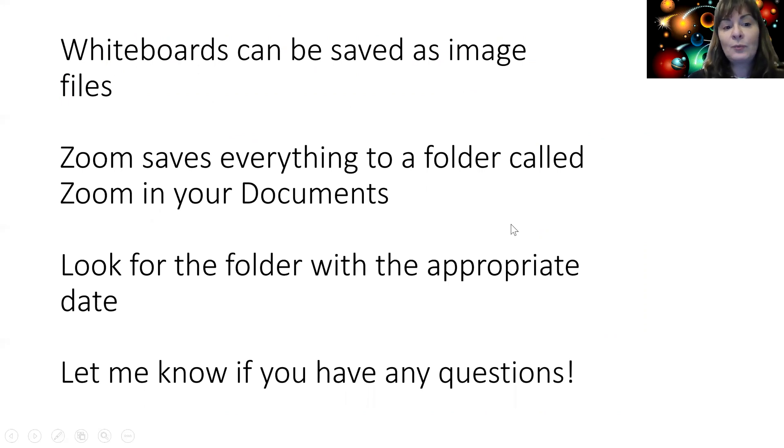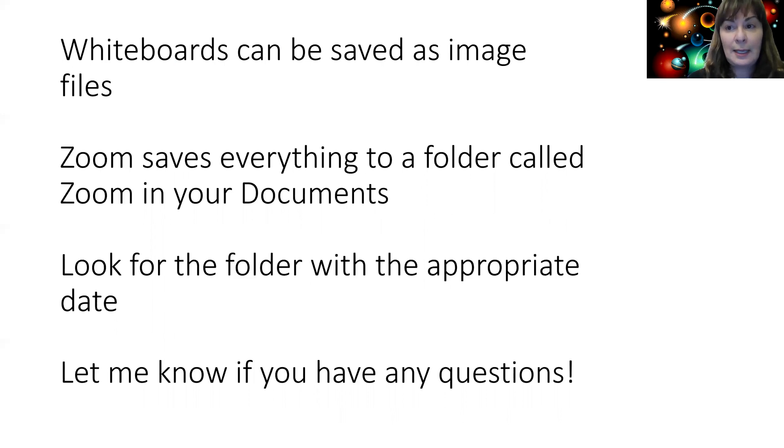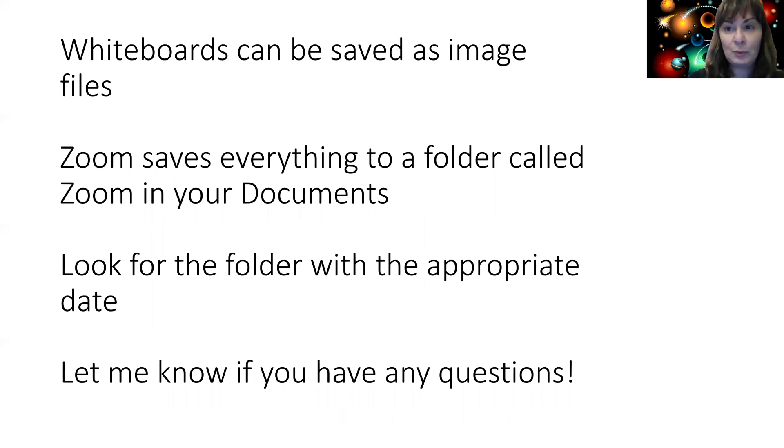Look for the folder with the appropriate date. They are date stamped so you can find the latest one will be the last one that you made, and you can open up that folder and you will find your whiteboard there if you click save whiteboard.